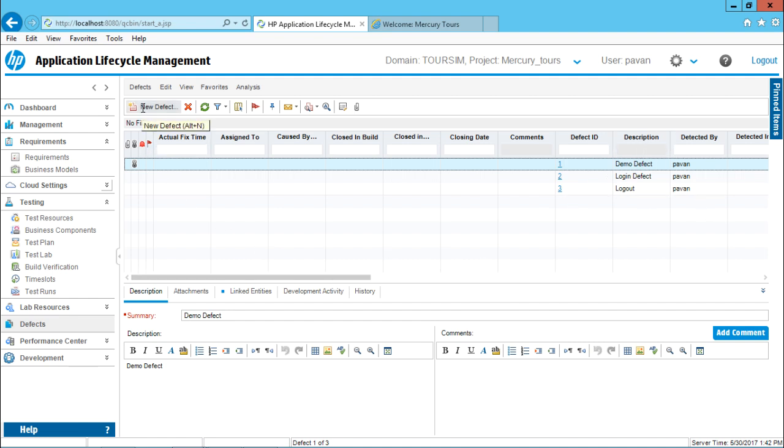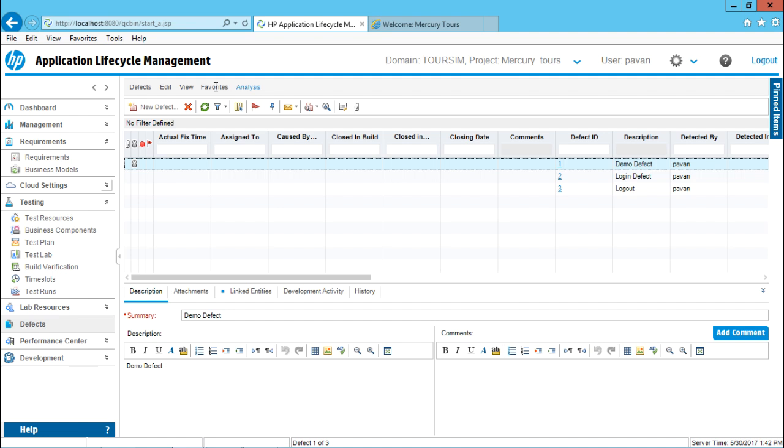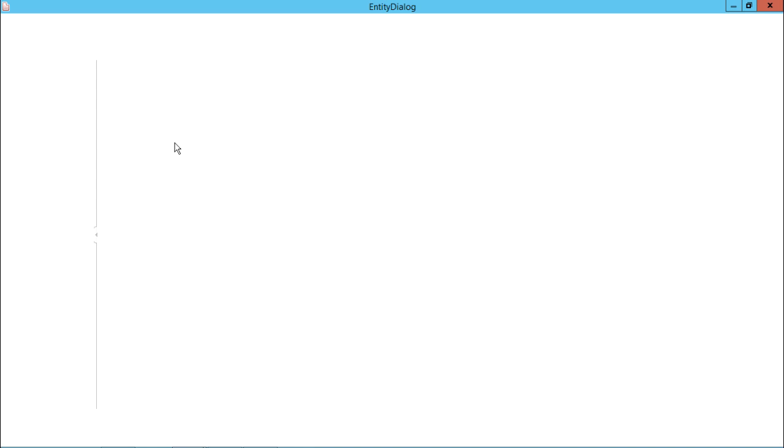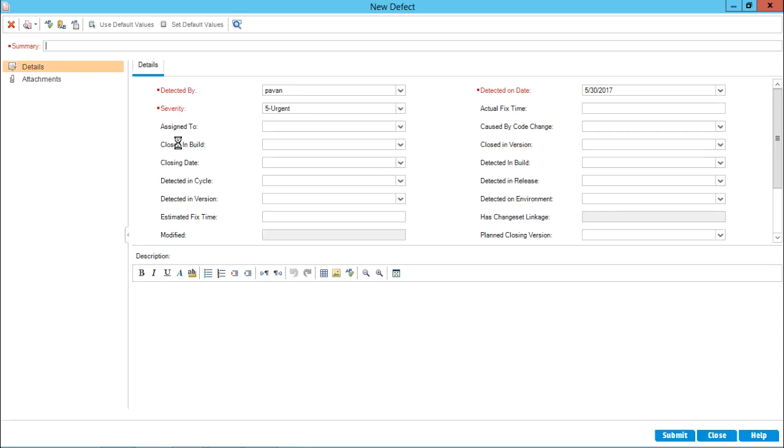How do I create a new defect? First method is you can either click on new defect button, go to menu bars or you can select this option as new defect, one and the same, or else you can use the shortcut key Alt N. Right now, I'll just click on this new defect and it will get me a dialog box.